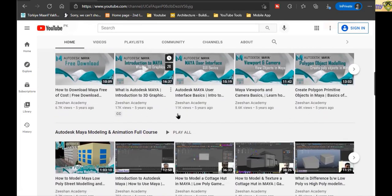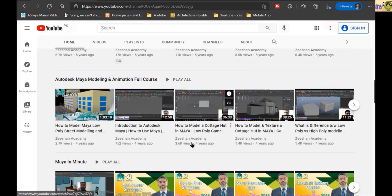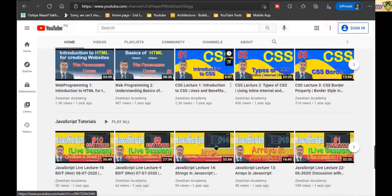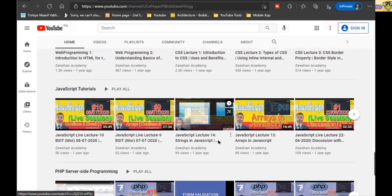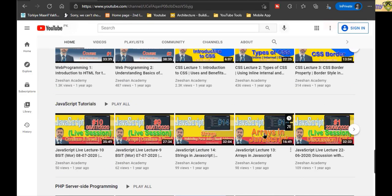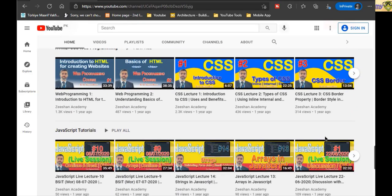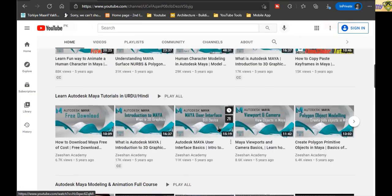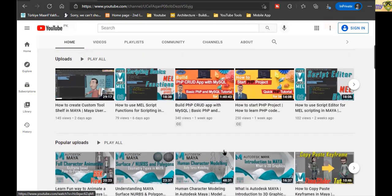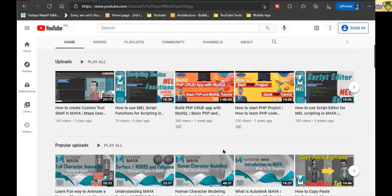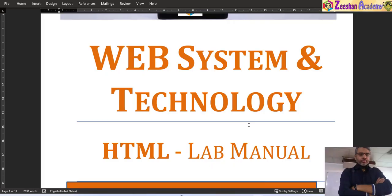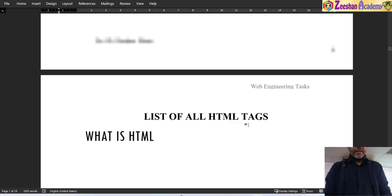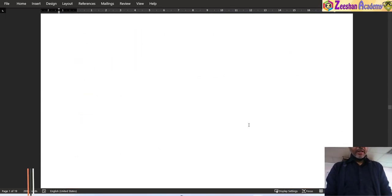In my channel there are many videos and lectures on Maya, Graphics, Animation, Web Development, PHP, JavaScript, Multimedia, and Photoshop. You can visit these — there will be much information that will be very useful for you. Don't forget to subscribe. Now let's go to the lab tasks.